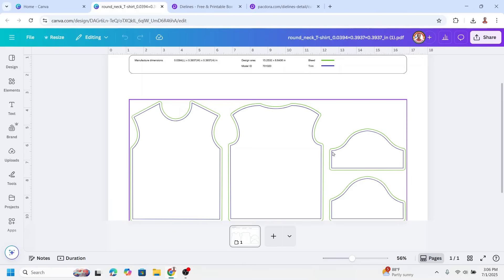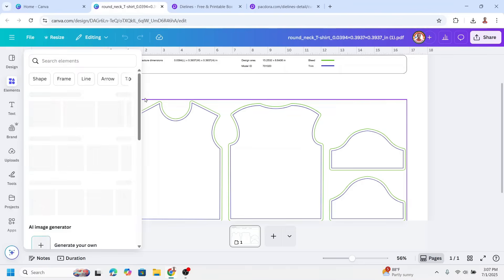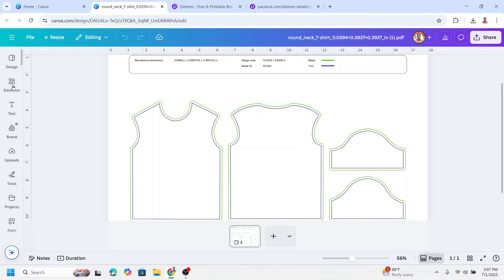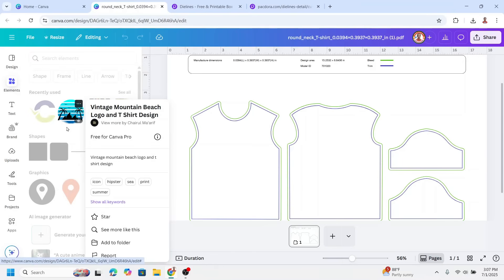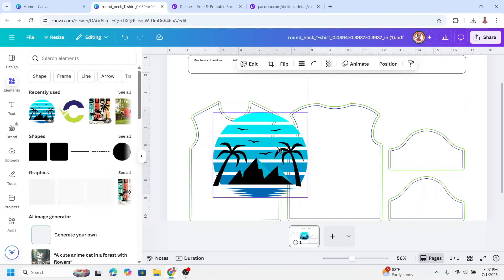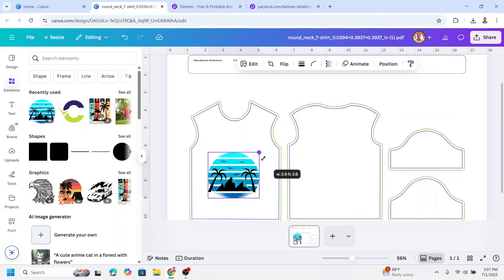You have to decide if you want a double-sided design or just a one-sided design. For example, I will create an easy design — you can use your own design. I will add a one-side design, so I go to Elements and choose this vintage mountain beach logo.